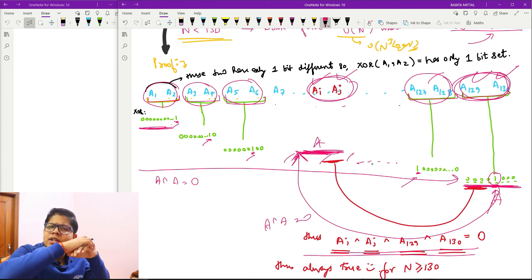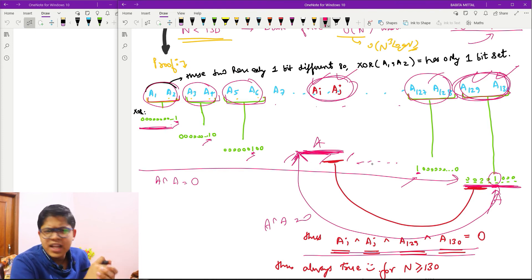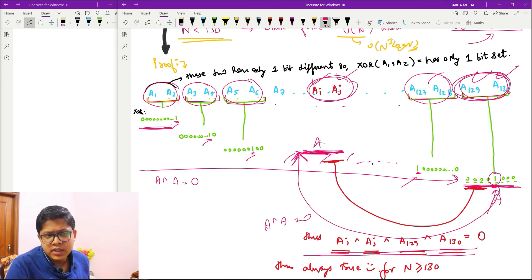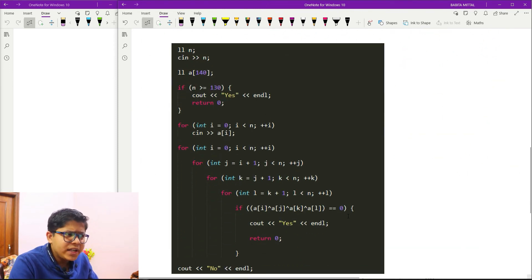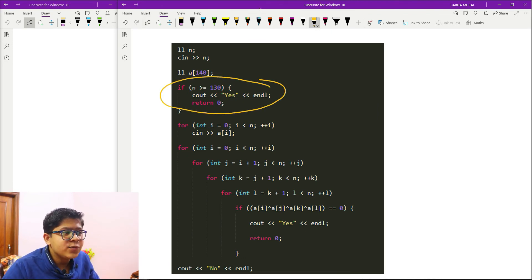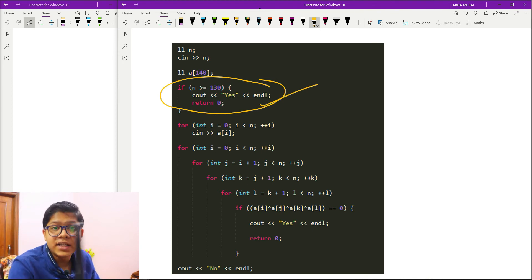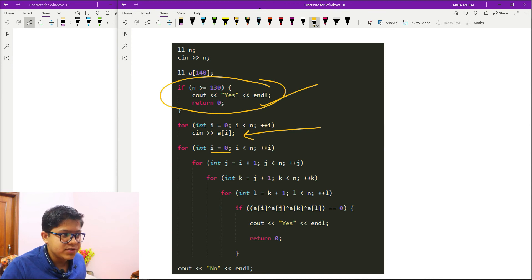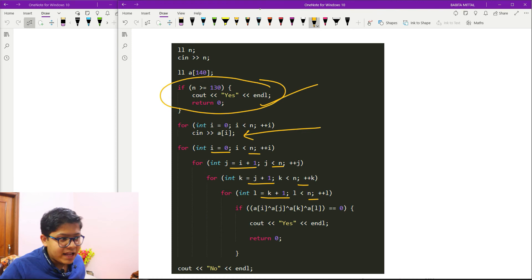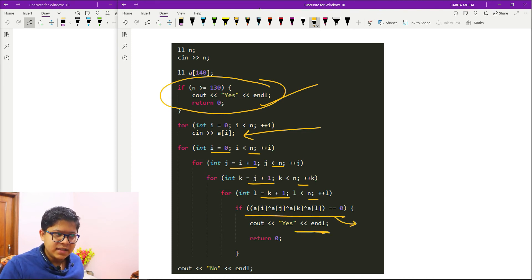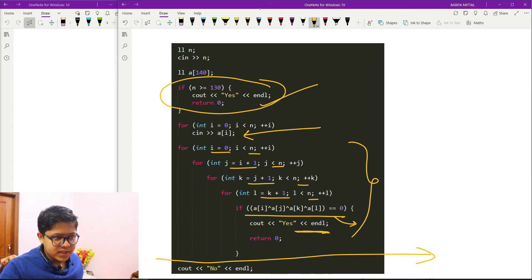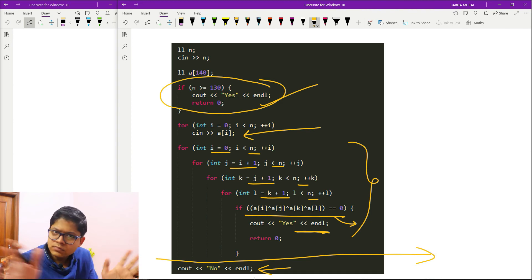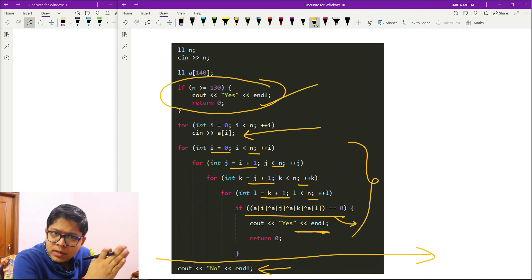For n less than 130, I do brute force O(n^4) or O(n^3 log n) and check if any four values give XOR equal to zero. Looking at the code: firstly, if n is greater than or equal to 130, I print YES directly. Otherwise, I input the n elements and run four nested loops from index 0 to n, i+1 to n, j+1 to n, k+1 to n, checking if XOR equals zero. If yes, print YES. If all loops exhaust without finding such a pair, print NO.